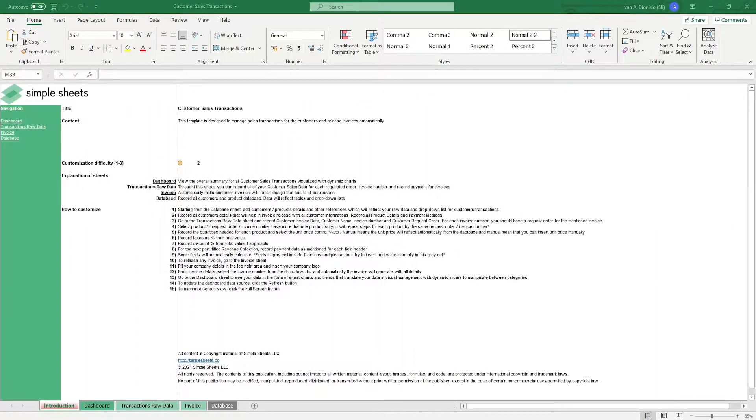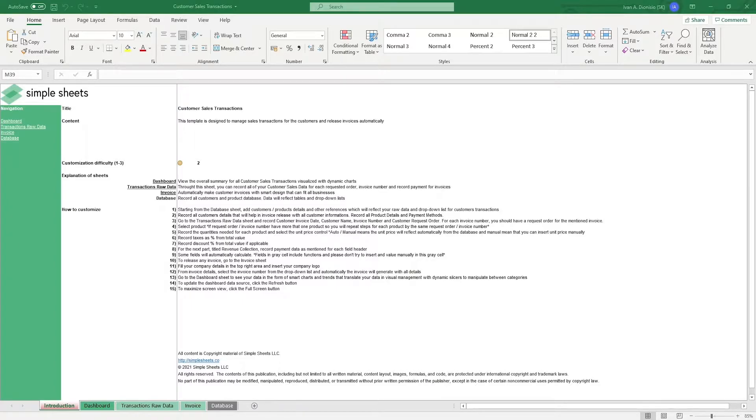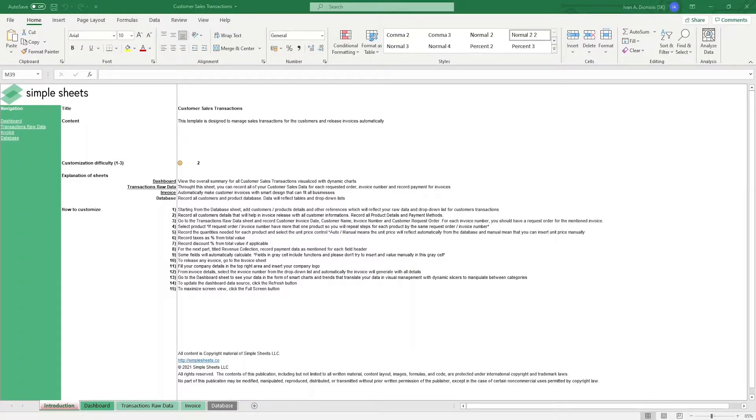Hi, this is Ivan with SimpleSheets. In this video, we're going to do a step-by-step tutorial of our customer sales transaction template. This is one of over a hundred pre-built and smart templates that you offer. Click the link in the description and try five free templates before you buy.